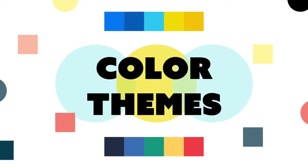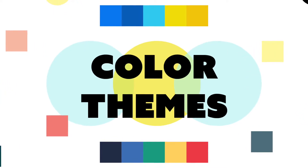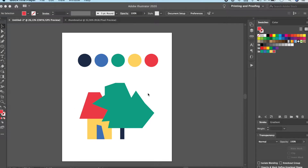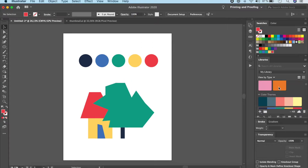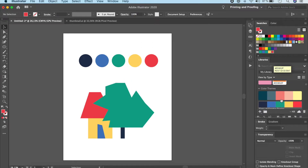Hello and welcome back to this channel. Today's video is going to be about color themes. If you have created an illustration and picked out all the colors manually using the color wheel, and now you want to save this into your library — go to Window, then Libraries. This video is all about how to save your colors into your library and find different themes based on your favorite color.